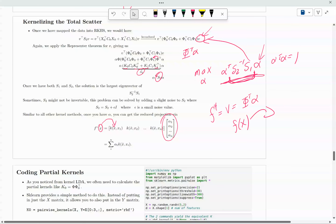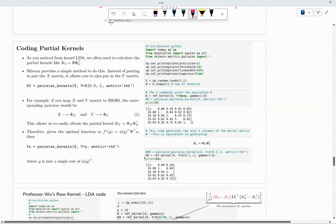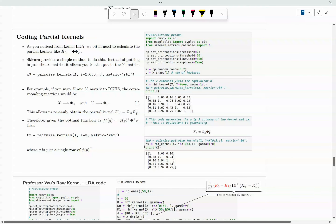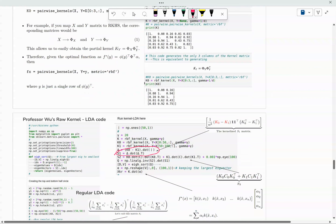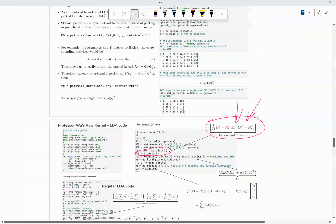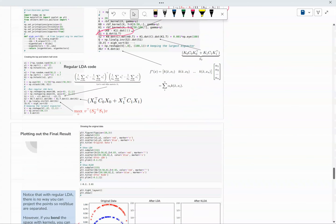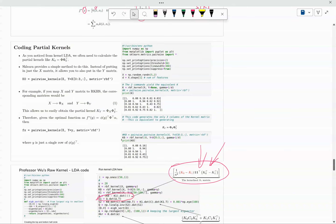I've written code for kernel LDA, but I purposely used a different S1 — a simplified version for when the two classes are the same size. If two classes are different sizes, use the version I just taught you. I did this intentionally because I want you to write your own on the exam. Don't just copy my code — I read your homework and I can tell many of you are just copying it. Try to write it yourself.